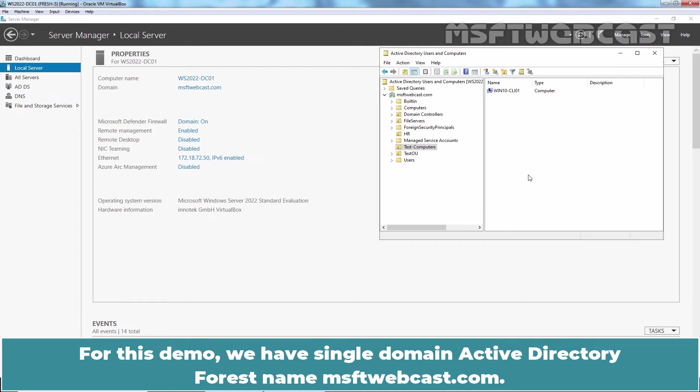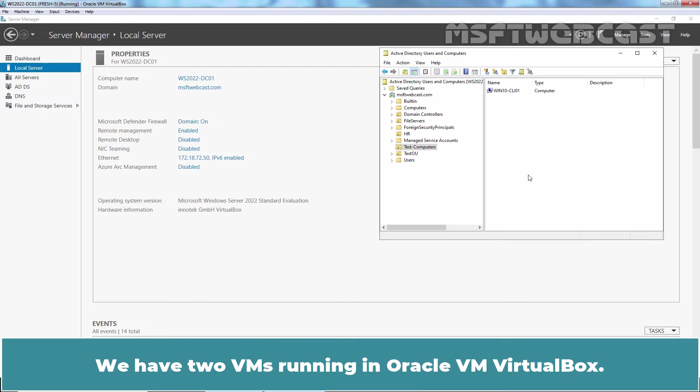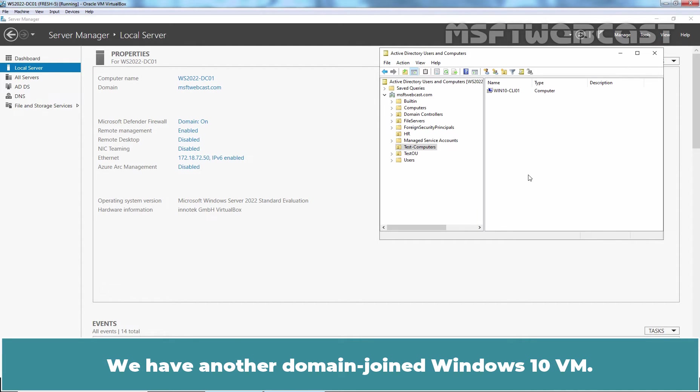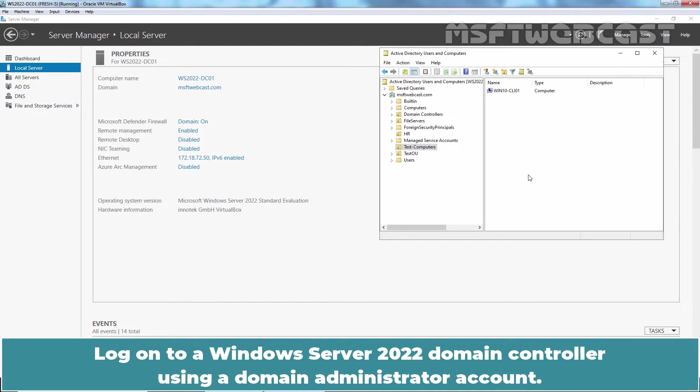For this demo, we have a single domain Active Directory Forest named MSFTwebcast.com. We have two VMs running in Oracle VM VirtualBox. This is our Windows Server 2022 Domain Controller. We have another domain joined Windows 10 VM.